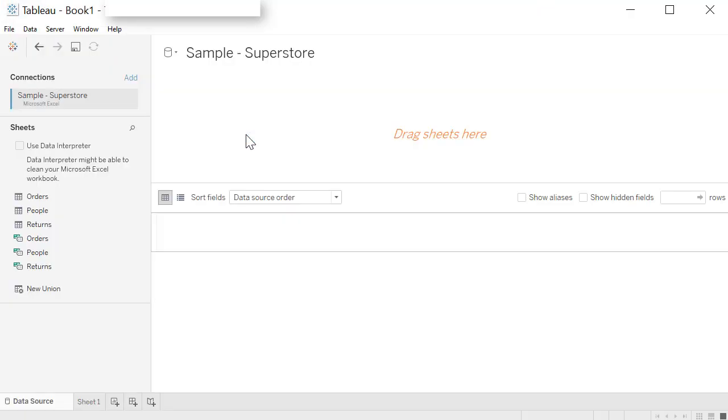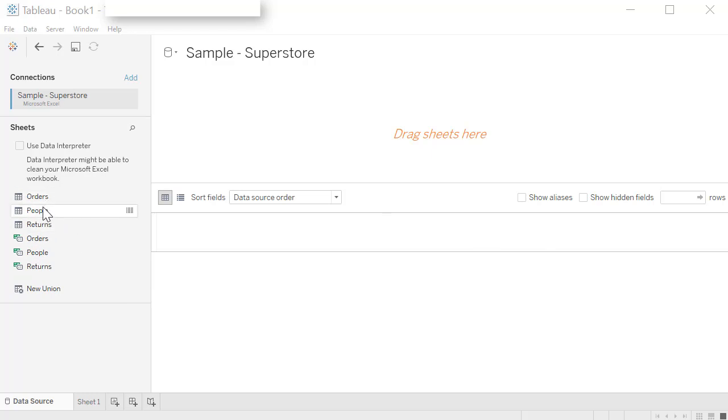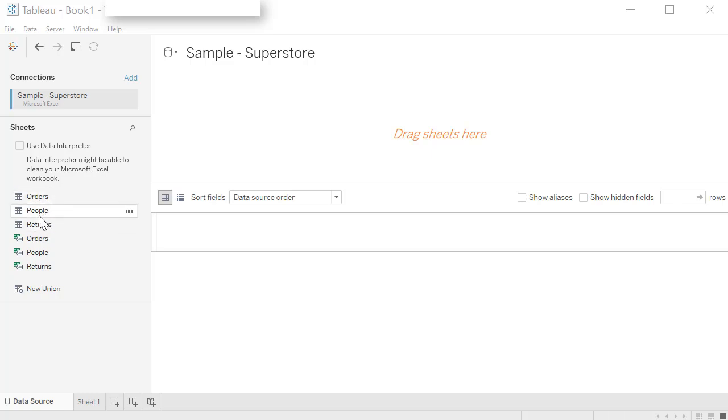Now you are connected to Sample Superstore Excel data source. You can see it right here. Connection is with Sample Superstore Microsoft Excel. You will also see the names of all the worksheets or the tabs available in that Excel workbook. These are the worksheets and tabs that have the data in them. And you will also see any name ranges within that Excel workbook. So here they are.